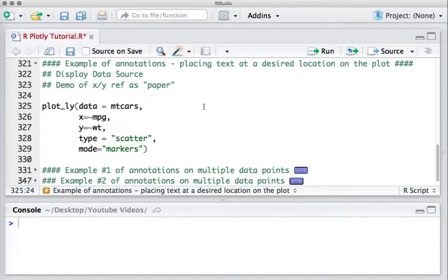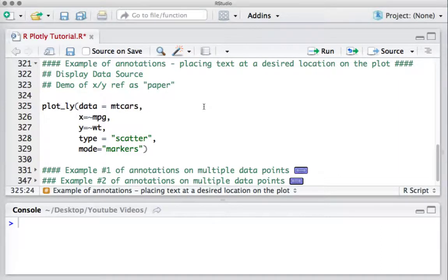Let's try to understand the Plotly plot reference. Let me run this piece of code.